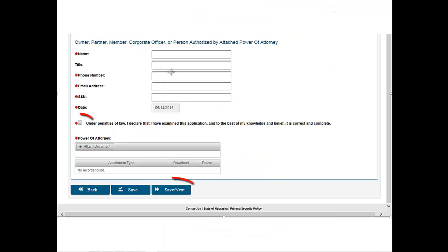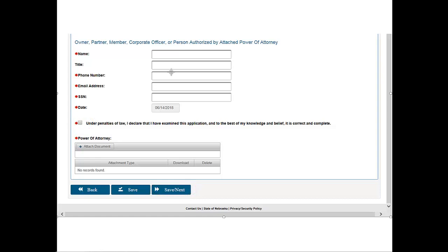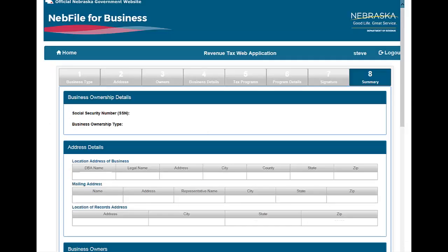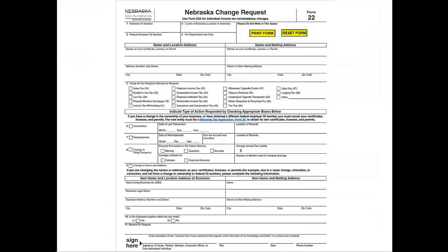Check the Acknowledgement block and click Save Next. Section 8 provides a summary of the application for you to review. After you verify the application information is correct, submit the application. Changes to the application cannot be made after submission; however, changes to the account may be submitted using the Nebraska Change Request Form 22 found on the department's website.